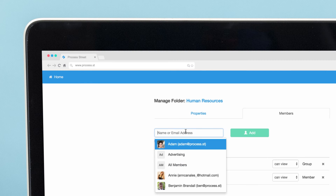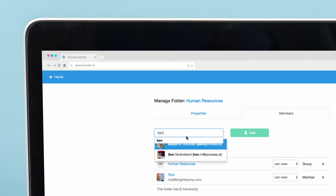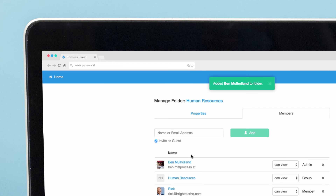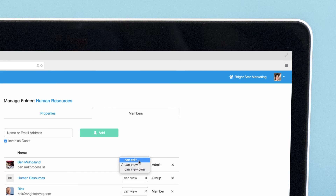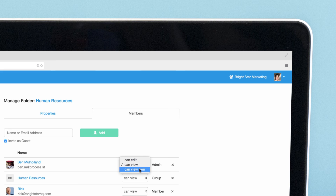To add a new user or group to a folder, type the first few letters of their email address, then choose who you want to add. Alternatively, you can adjust a user's permission level to one of three options using this drop-down. CanEdit means the user or group will be able to see and edit all templates and checklists within the folder. CanView will let the user view and interact with all checklists in the folder. CanView Own limits the user to only seeing and interacting with checklists they are assigned to.